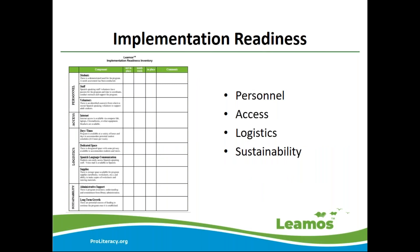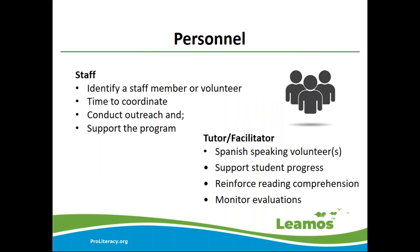Once the community need for Spanish literacy has been established at your program, we have a LLAMOS implementation readiness checklist that can help you start preparing for the implementation process. At the end of the presentation, I'll be sharing my contact information — if you would like a copy of this readiness checklist, please email me and I'll be happy to send it to you. In the next slides, I will cover each one of these components and give examples of how you can use and implement LLAMOS at your program.